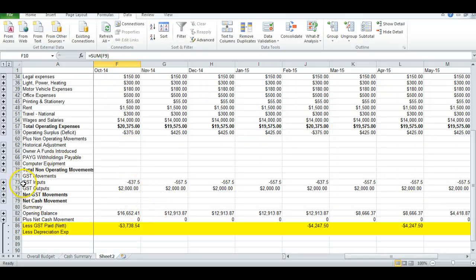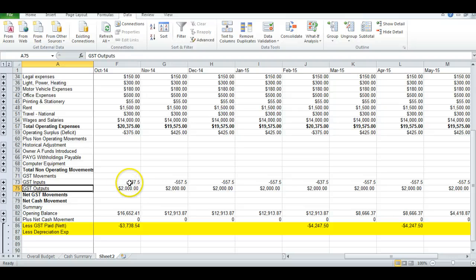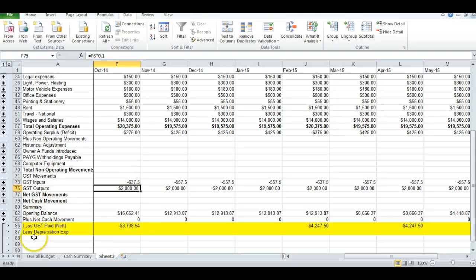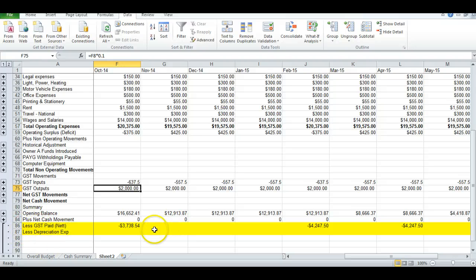And you can see in lines 73 and 75, we have the GST inputs and outputs.